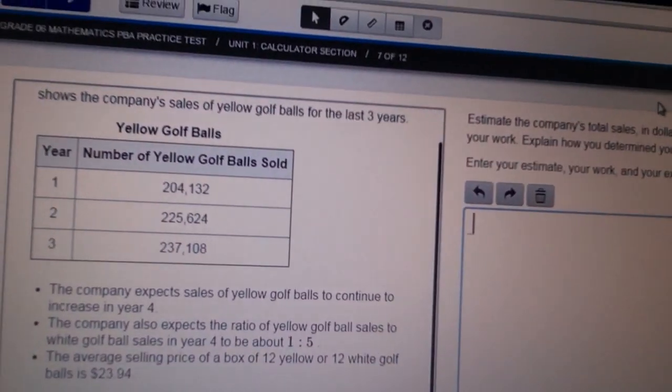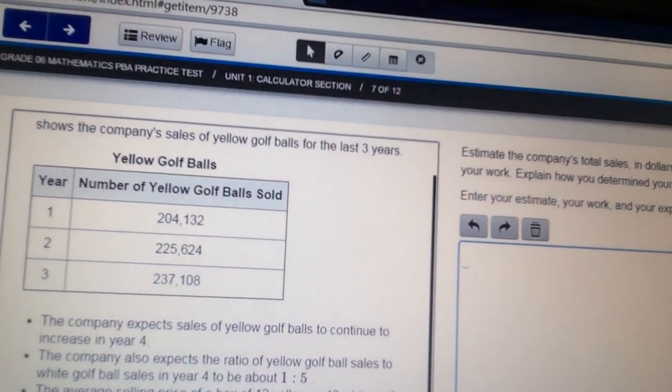You have to explain your work, but how are you going to show your work on the internet? And that's the chart that we're using.